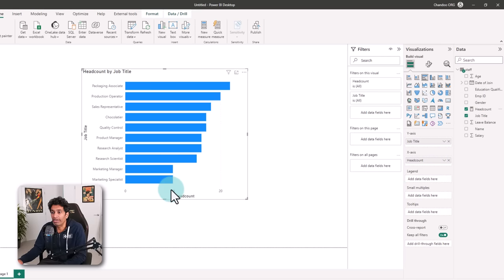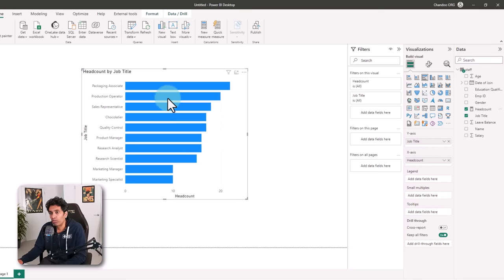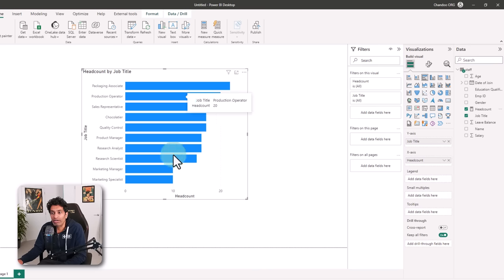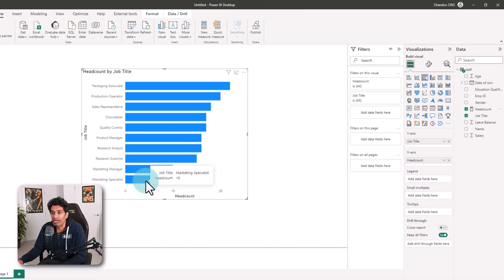We'll put job title on the y-axis and headcount on the x-axis to get all this information in a nice graphical format. We can see that packaging associate is our most popular job with 22 people, and marketing specialist has 10 people.